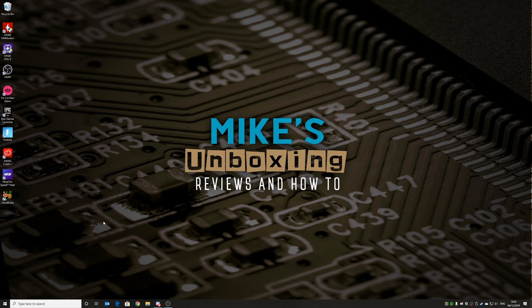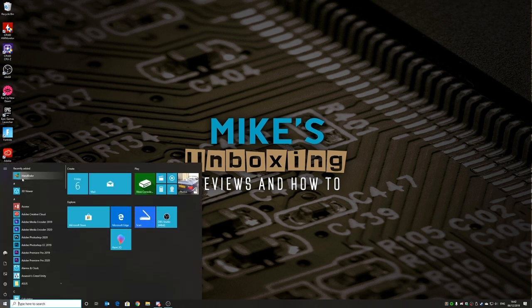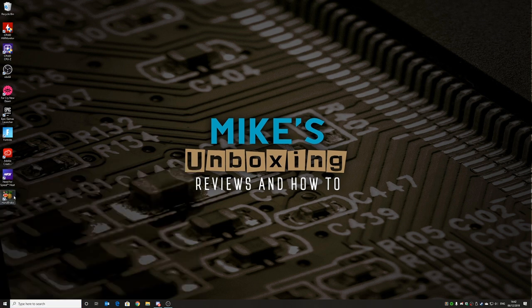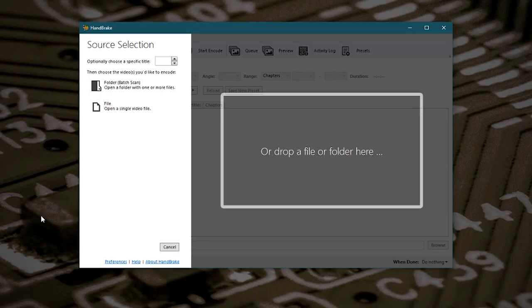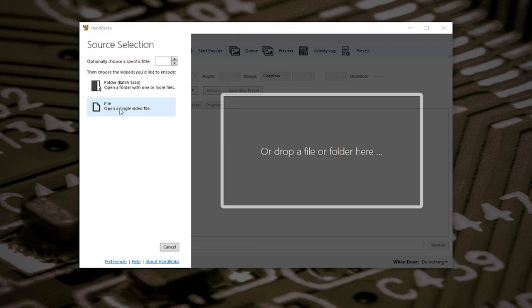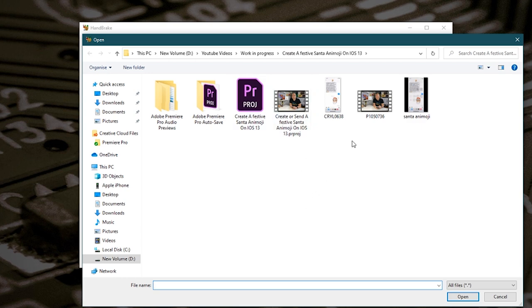When you've done that you'll have an icon or a shortcut in your start menu. So we'll open up Handbrake and the first thing we want to do is drop a file in, or you can drag a file, or you can choose one just by clicking on file, open a single video file.